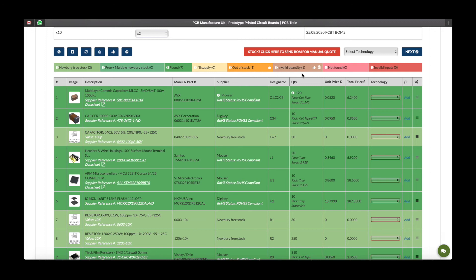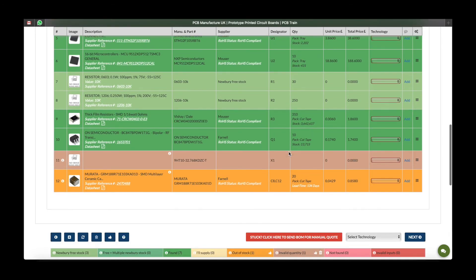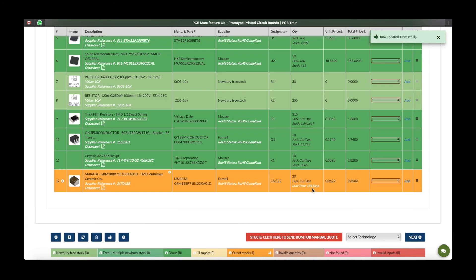We can deal with this in two ways: use the thumbs up button to mark all components under this category as free issue, or use the bin to delete all components under this category. Alternatively, look at them individually. Component 11 is showing invalid quantity — go into the sub menu and click edit component. We can see the description, quantity, manufacturer's part number, supplier's reference and designator. If we manually input the quantity for the board as one and input a space for the supplier reference, we can now see that this component is green and in stock with Mouser Electronics.